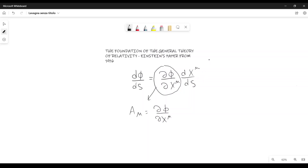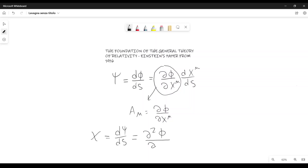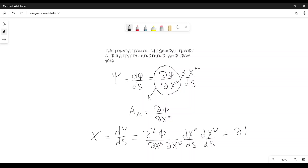Einstein defines also d phi over ds as psi, and that's still a scalar and it is a tensor, according to what we have just said. Now, if we differentiate psi with respect to s, we get another tensor, and Einstein calls this chi. If we consider the expression for psi, this can be written as d squared phi with respect to dx mu dx mu, times dx mu over ds, times dx mu over ds, plus d phi over dx mu times d squared x mu over ds squared.